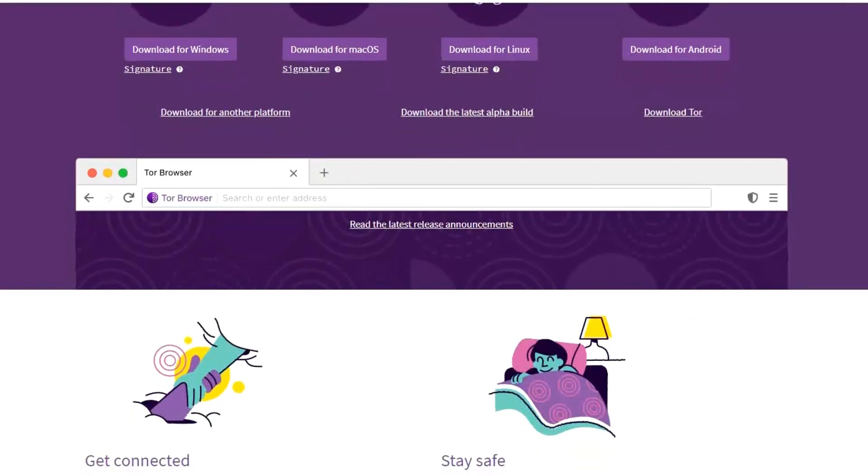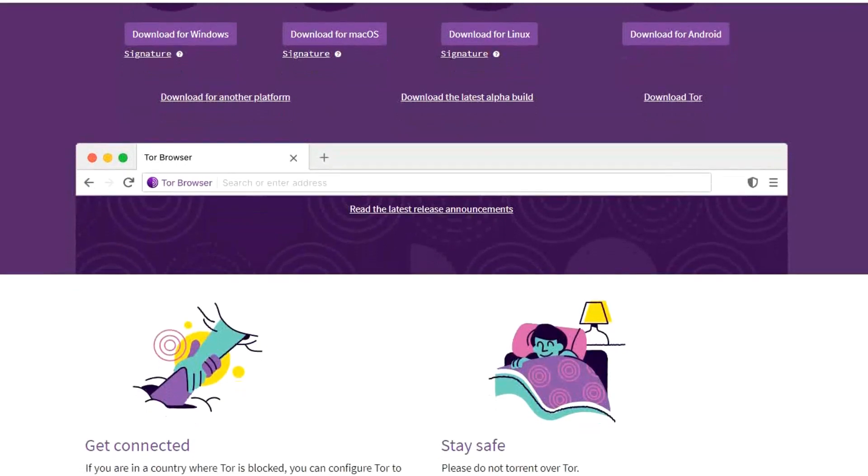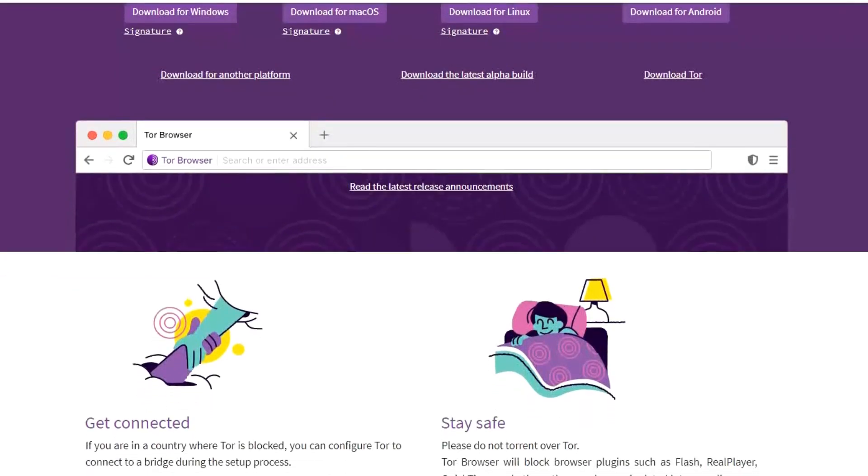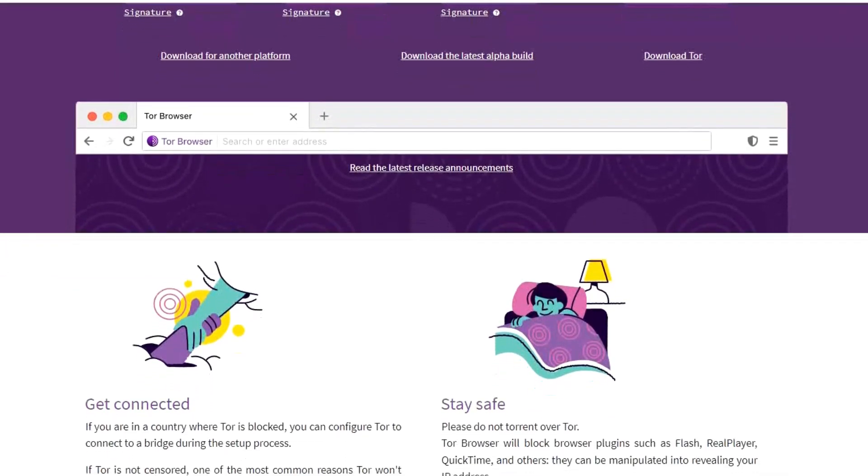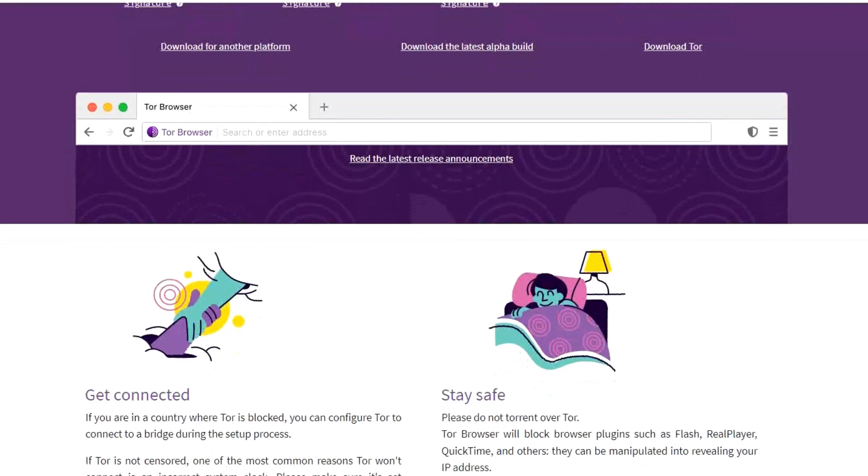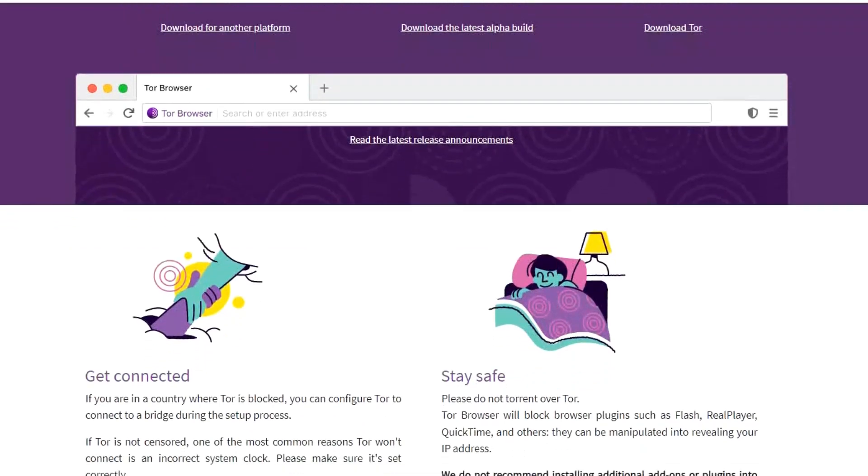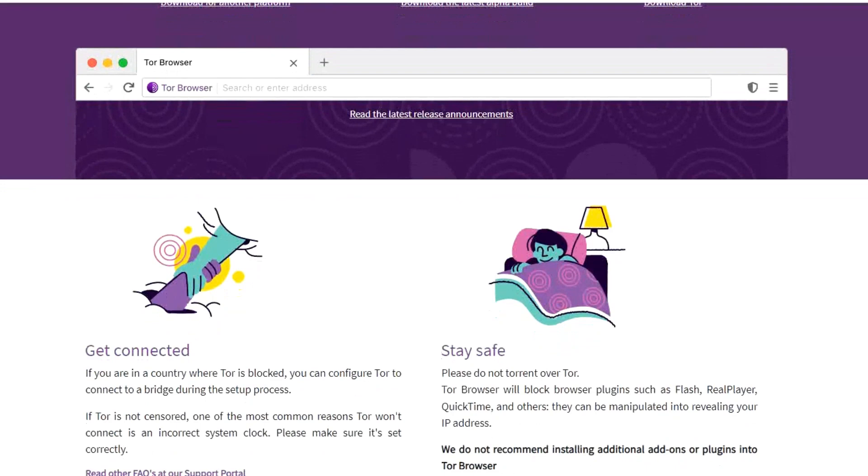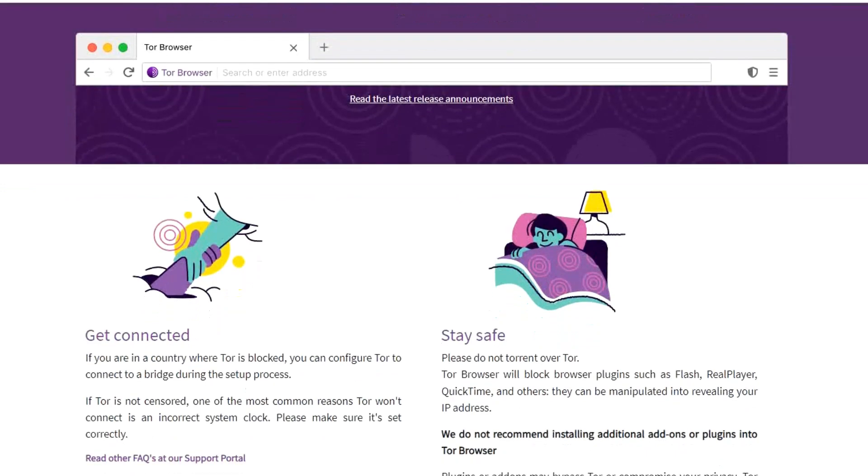When you first launch the Tor Browser, you'll get the screen to connect to Tor. Check the box next to 'Always connect automatically' to bypass the screen in the future. Then click on connect to browse anonymously. Tor Browser is available for Windows, macOS, and Linux. They also have a mobile app available for Android.